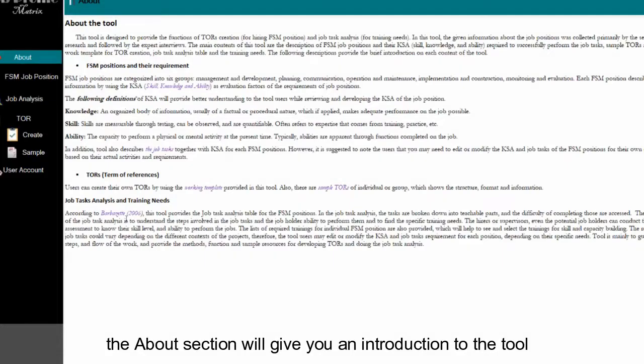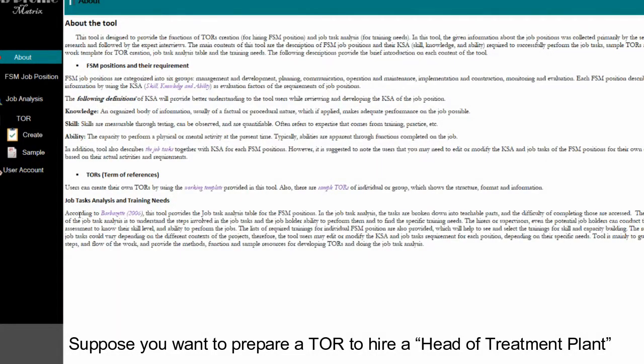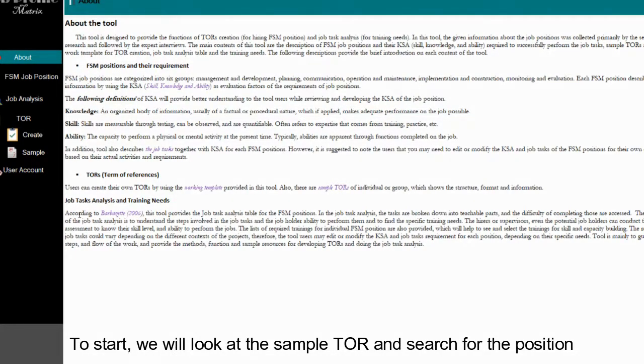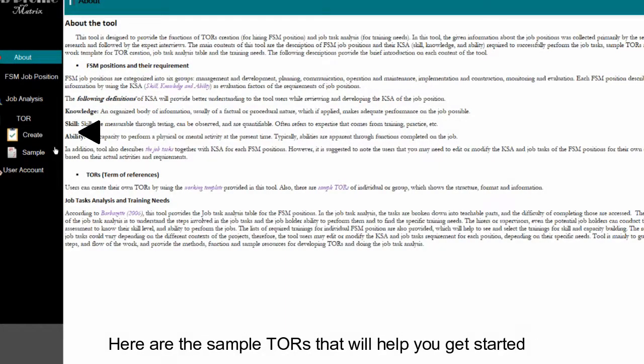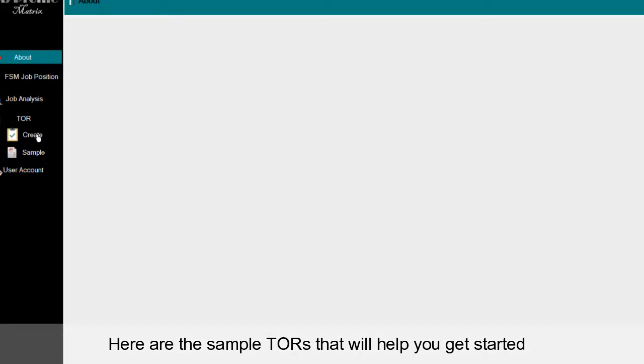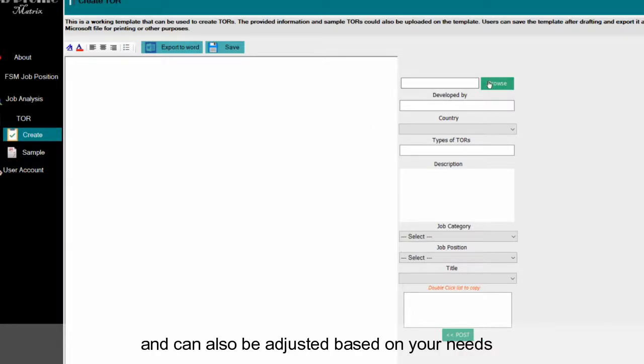The About section will give you an introduction to the tool. Suppose you want to prepare a TOR to hire a head of treatment plant. To start, we'll look at the sample of TOR and search for the position. Here are the sample TORs that'll help you get started and can also be adjusted based on your needs.